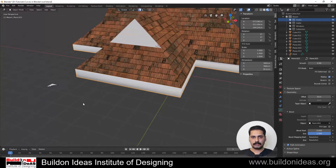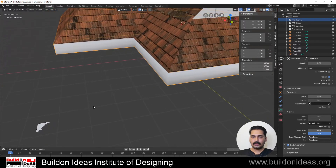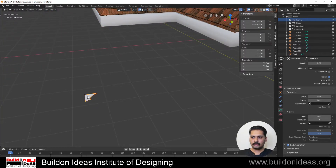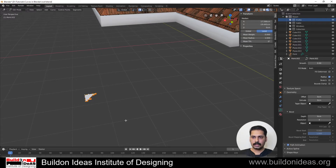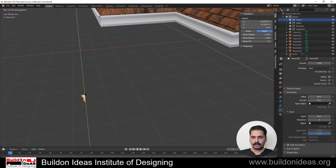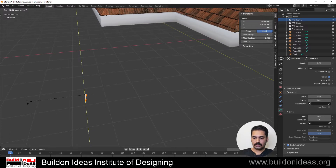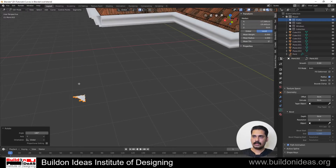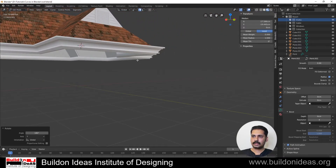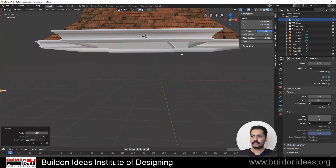To correct the direction, select the profile curve, go into edit mode, select the whole thing, and then rotate in the Y direction by 180 degrees. Now you can see that the profile is created in the right orientation.